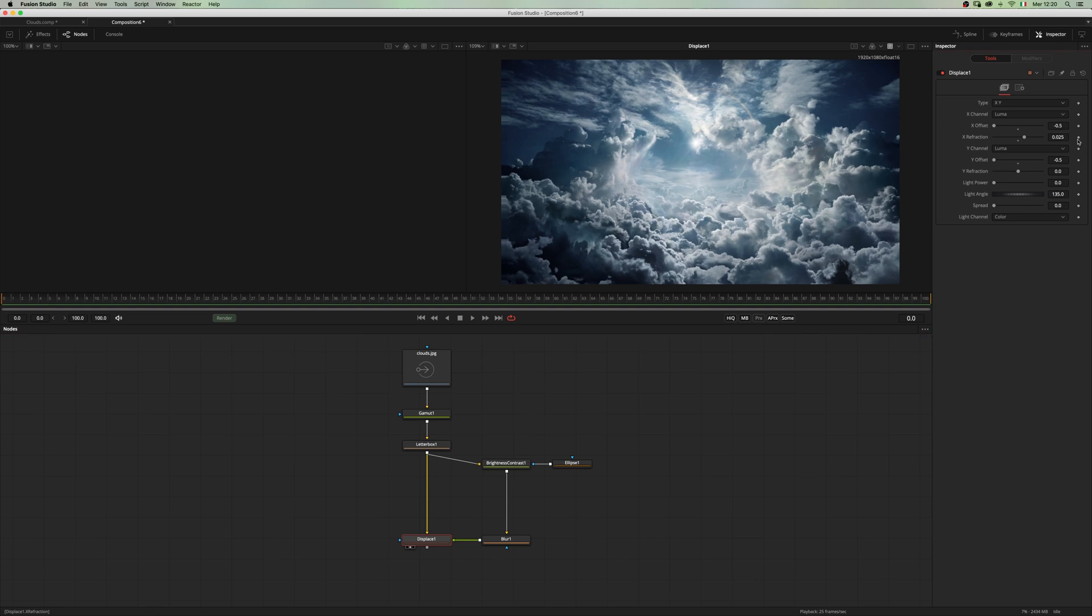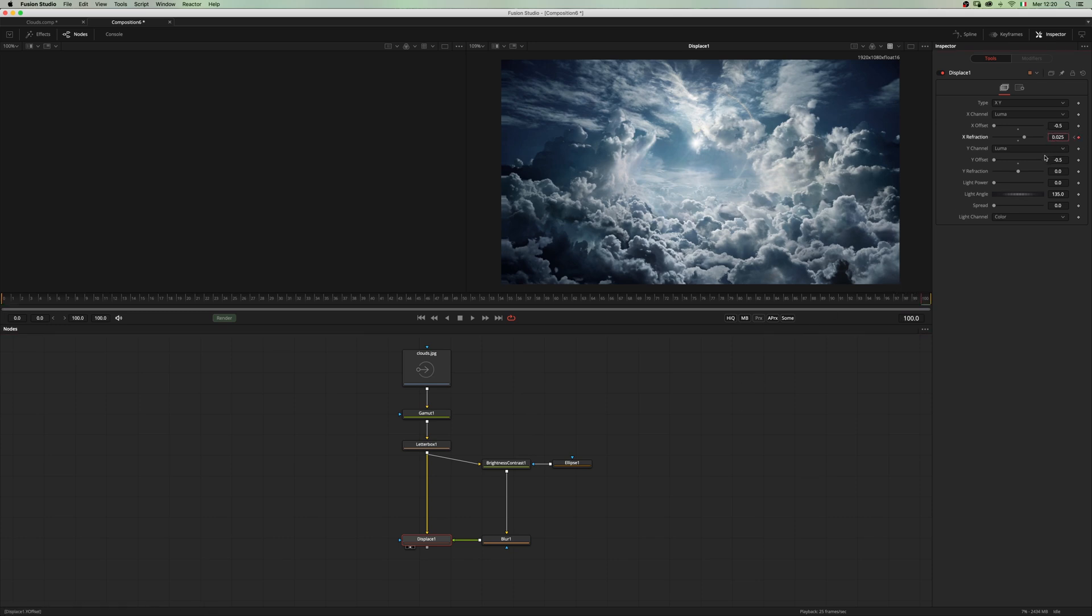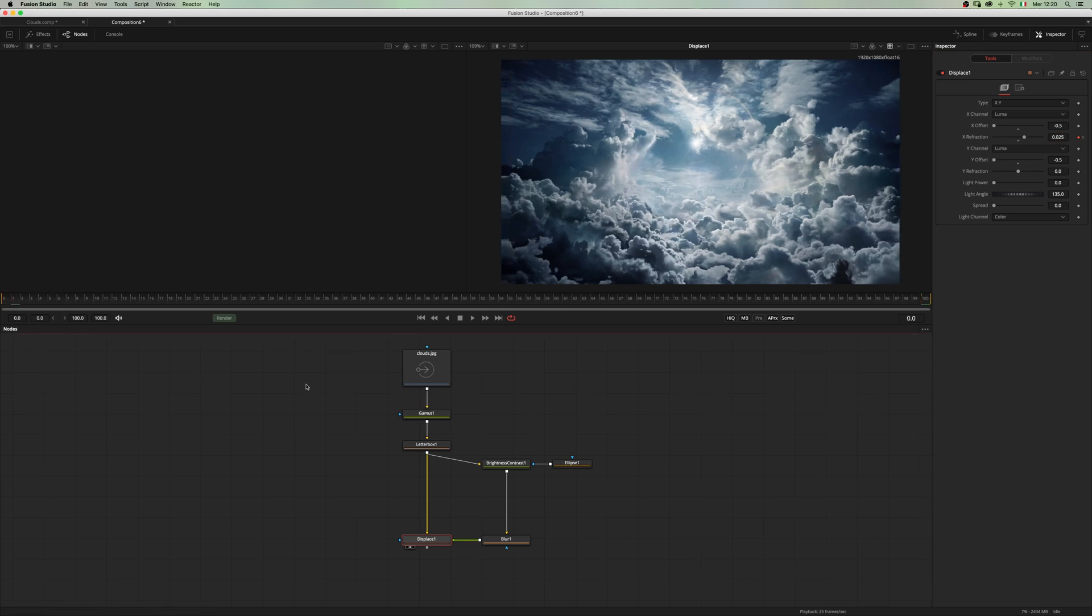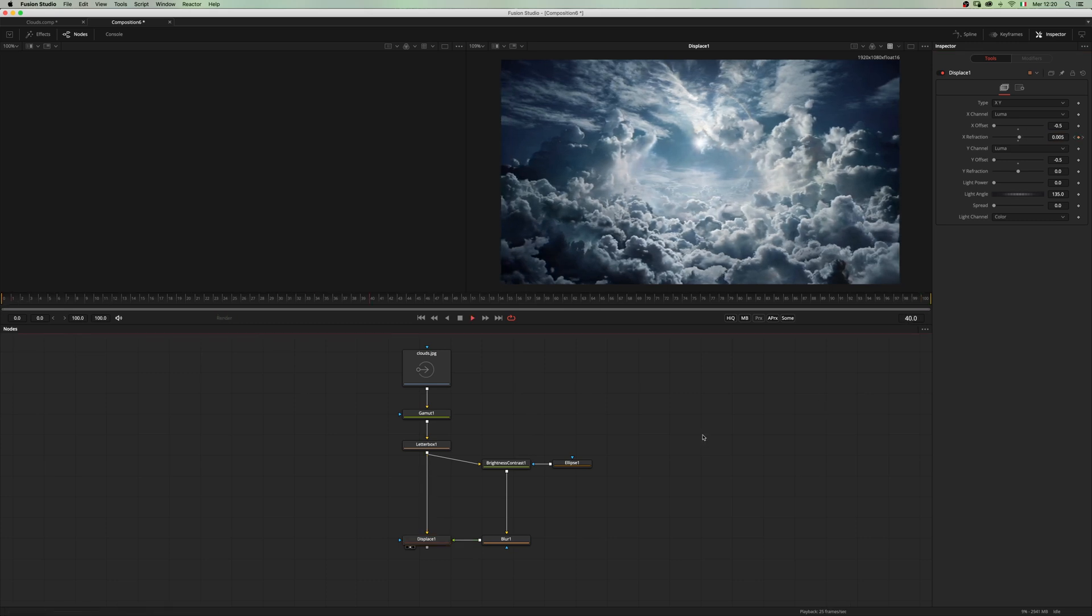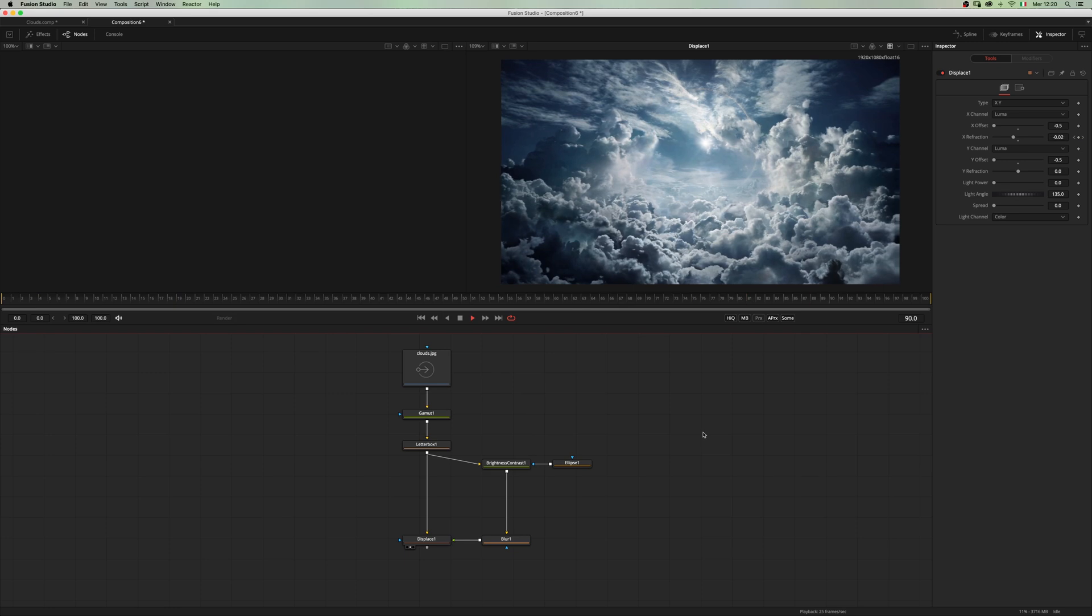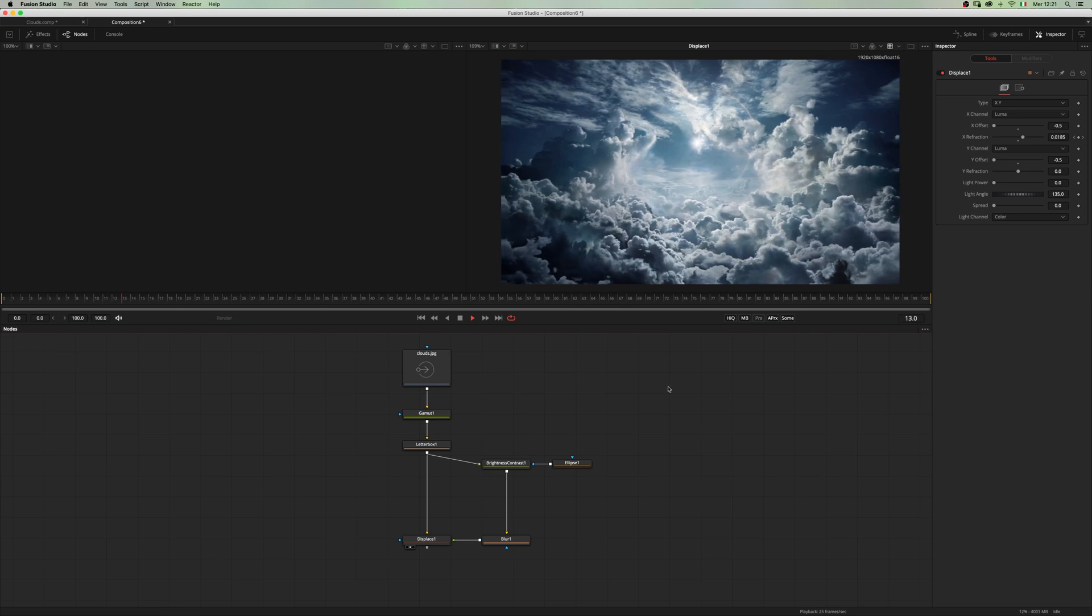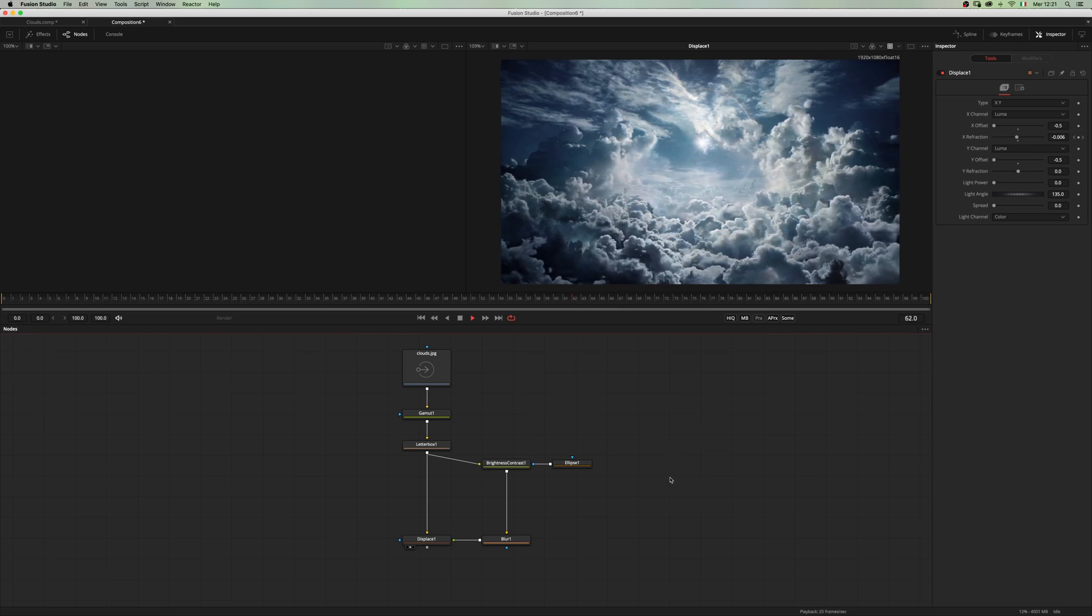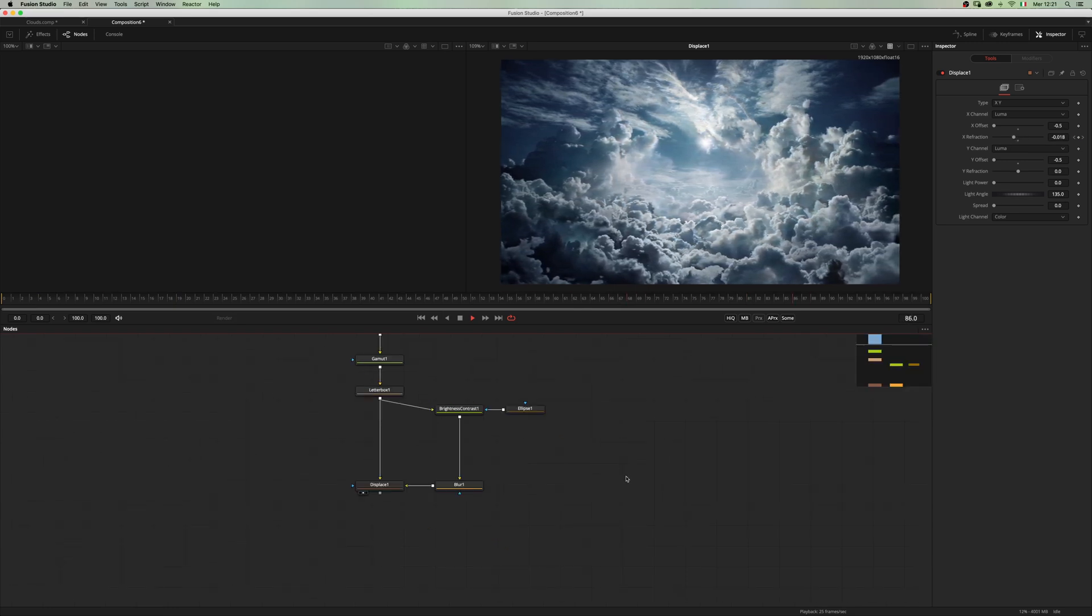Set a keyframe here and just add minus here. Let's see what we have. As you can see, we already have a nice parallax effect.